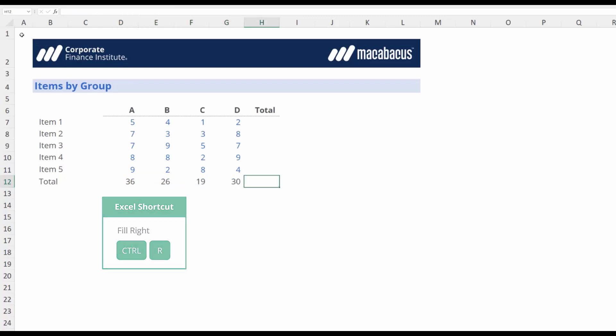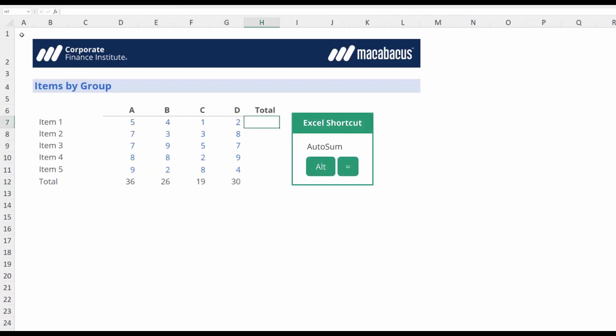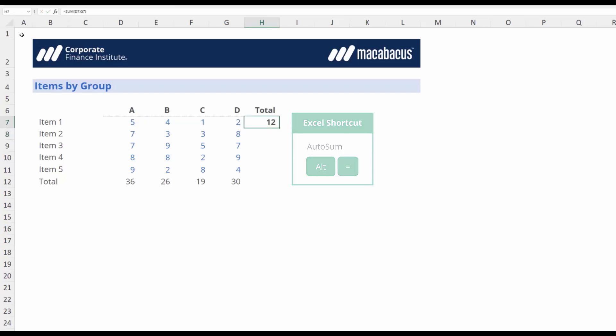Similarly, if we had a SUM function over here, Alt-Equals and hit Enter, then we could select downwards and hit Control-D.